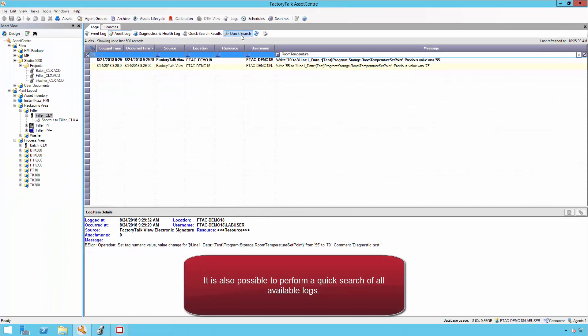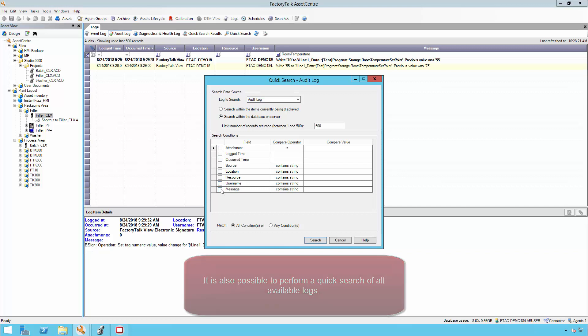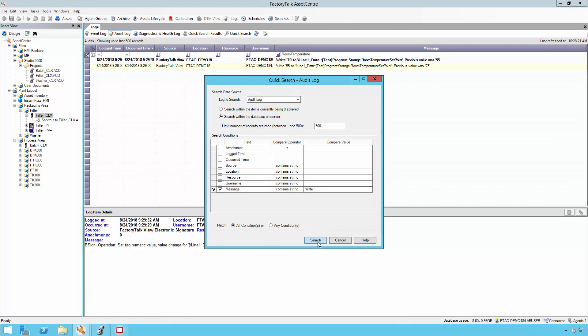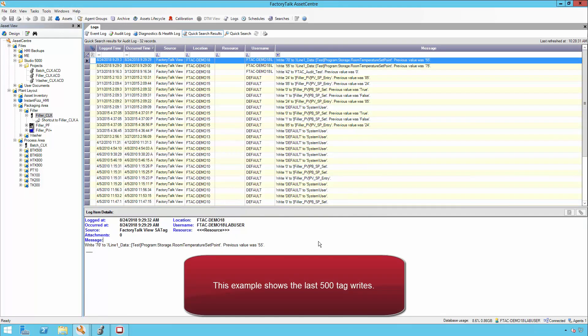It is also possible to perform a quick search of all the available logs. Quick searches can apply to the entire database of logs, returning up to 500 entries. As in this example, which shows the last 500 tag writes.